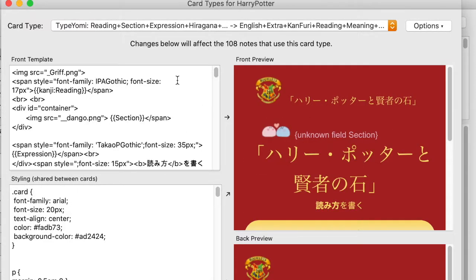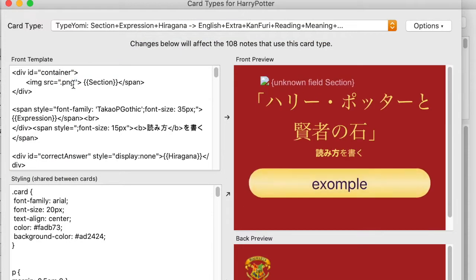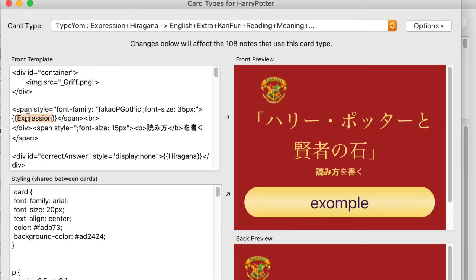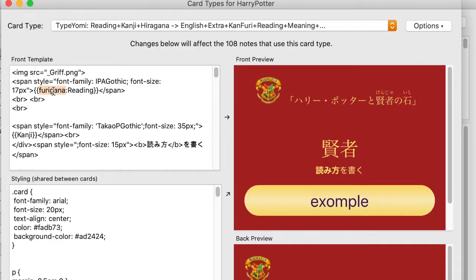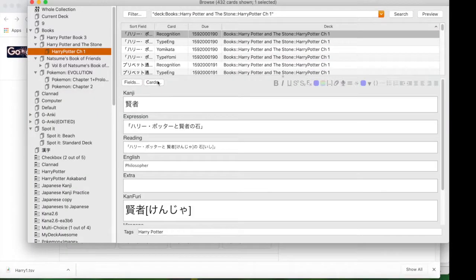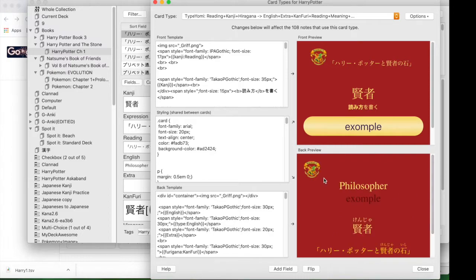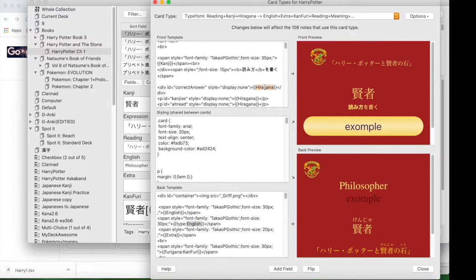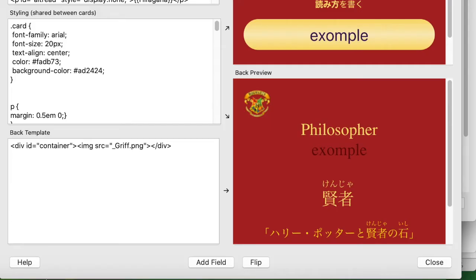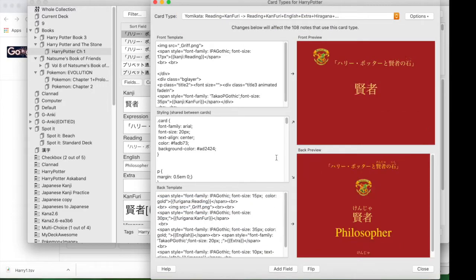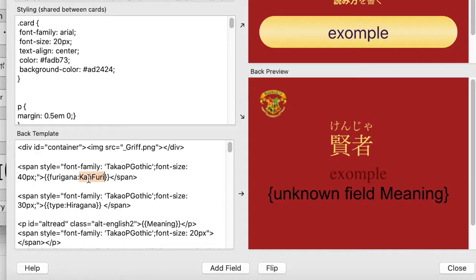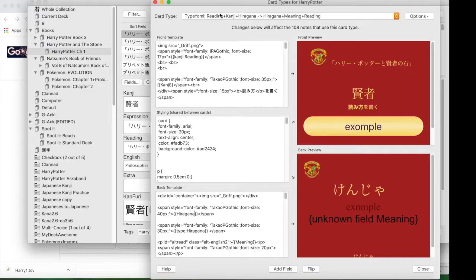I don't really know how the programming works, but I copied that information and changed the card type so it matches. For English typing and Japanese typing they have different codes needed. The Japanese one makes it so that if you type without a Japanese keyboard it automatically switches to Japanese, which is why you want to copy exactly what it says.